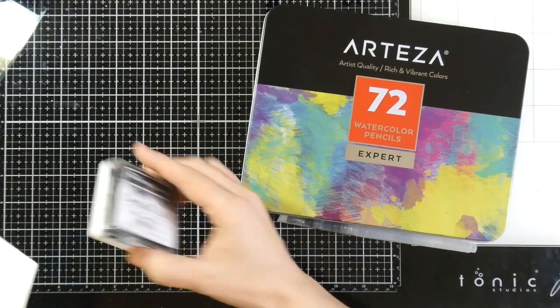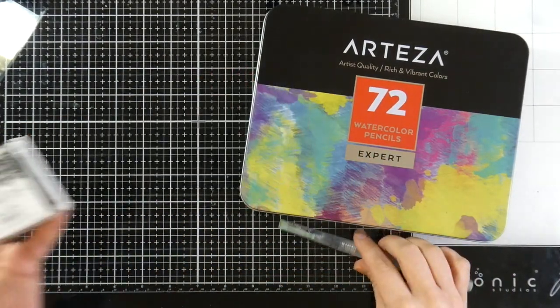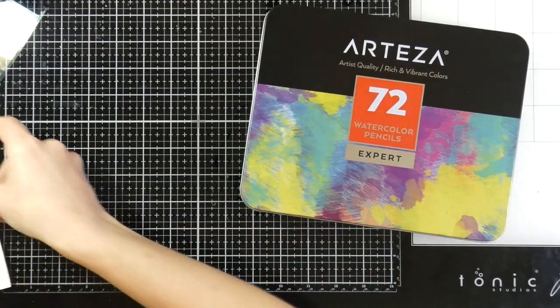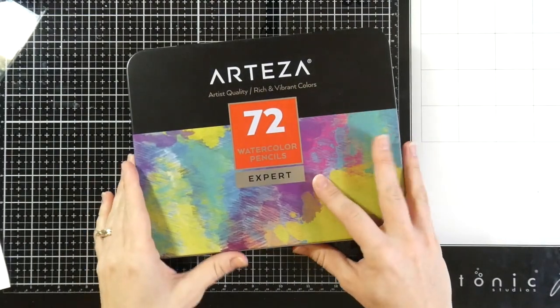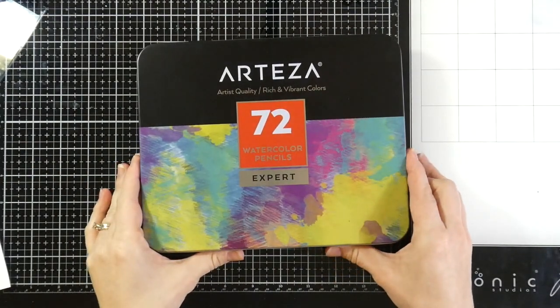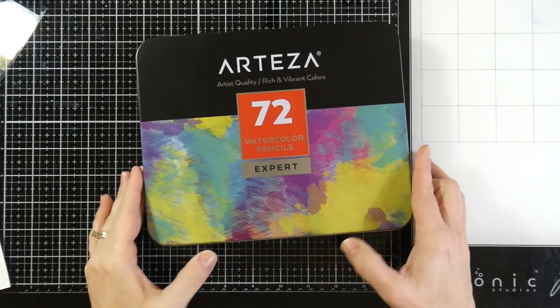I'm going to use my detail ink, my Raven detail ink, a water brush, along with some Arteza watercolor pencils. So let's go ahead and get started with what we're making.